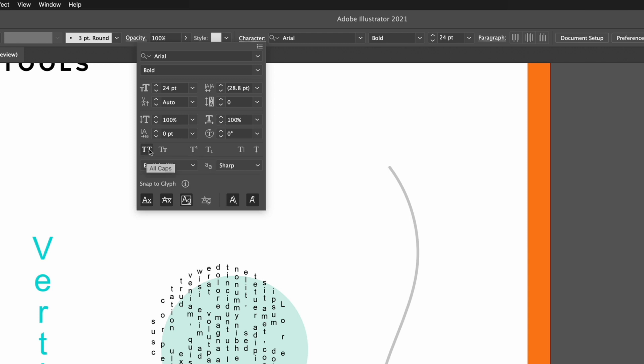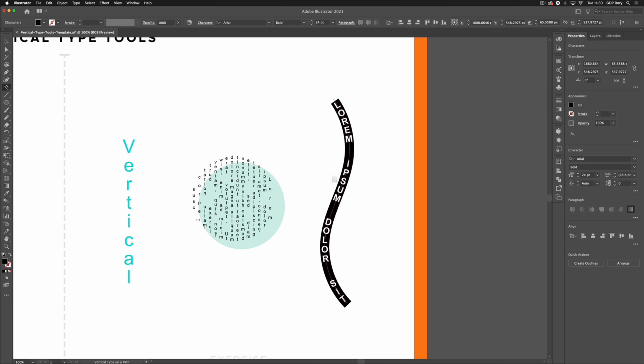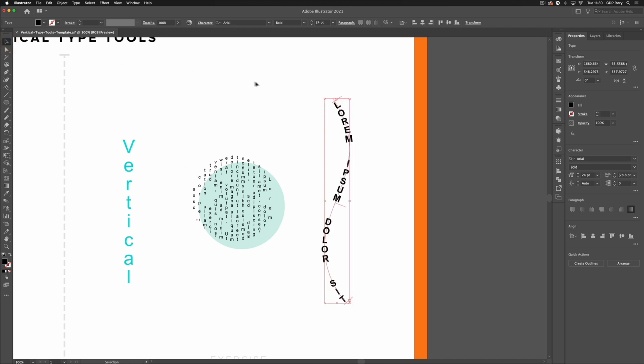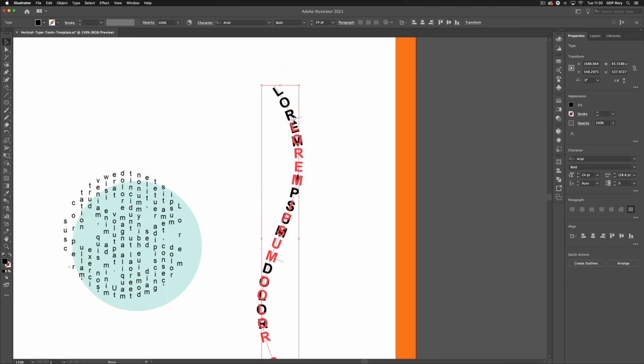Now if I click on this open path here, you can see the text is being applied along it. This works in the same way as the normal type on a path tool in that we have a start and end point, so I can adjust where the start and end points are.